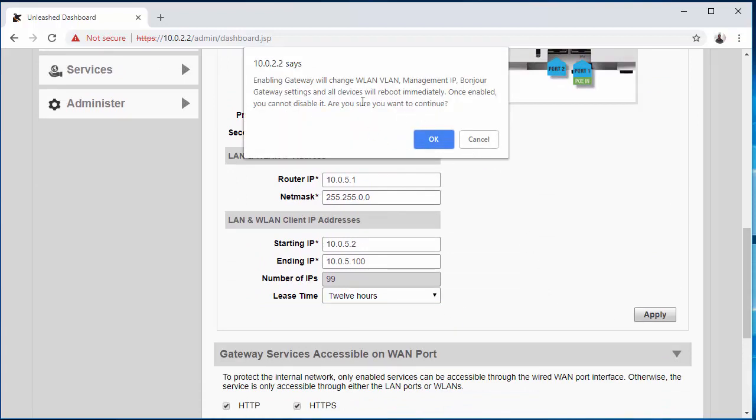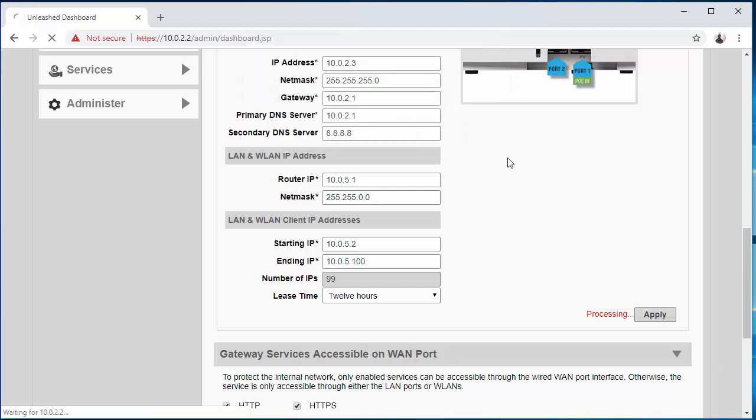A message pops up letting you know that all devices connected are going to be rebooted. So now we'll wait for this to finish.